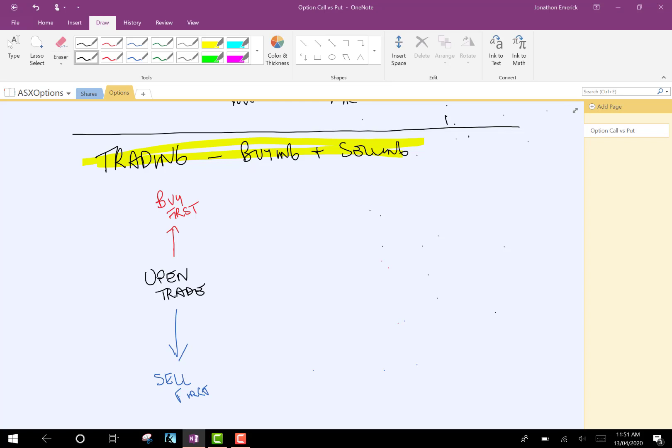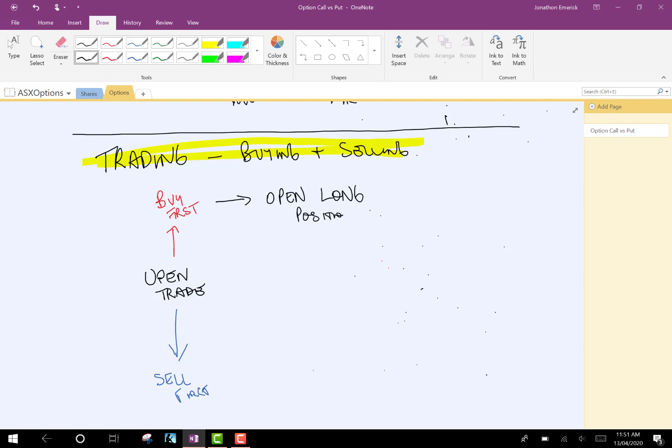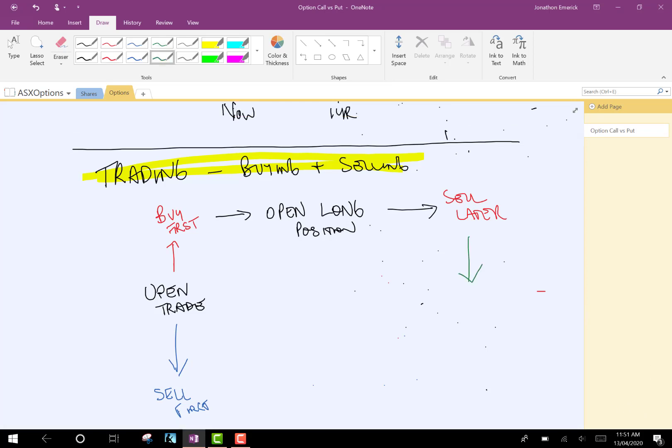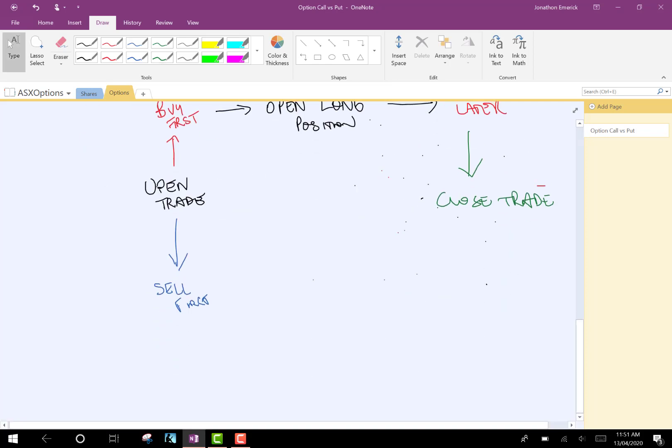So, then if you buy, you have an open position, which is long. So, you're long or you're for the stock. You're positive. You're bullish. You think that the position is going to increase in value. And your whole aim is that you're going to sell later and close the trade out for a profit, or what you hope will be a profit.